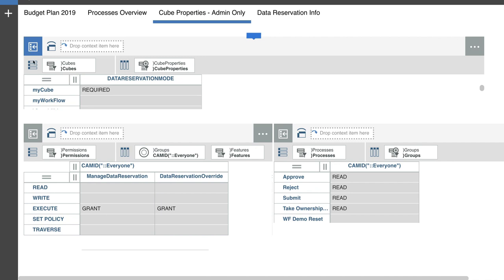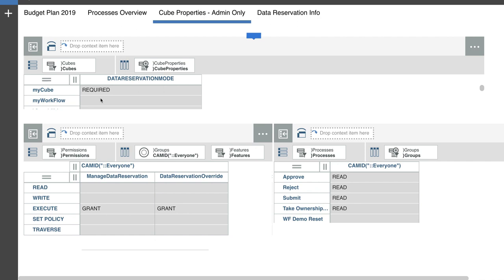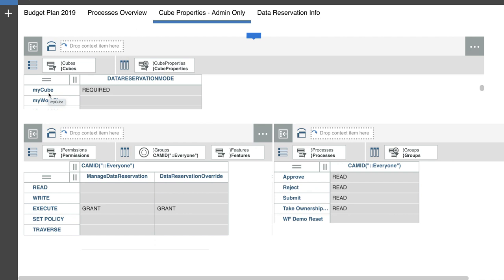So within the cube properties cube, what I'm looking for is the cube that requires data reservation mode to be turned on. And for us to be able to turn it on, what we need to do is find the section where it says data reservation mode, first of all, that's the name of the element, and then find the element within the cubes dimension for our input cube, which is my cube. And then in the intersection write required. Now, for this user, it's already been done.